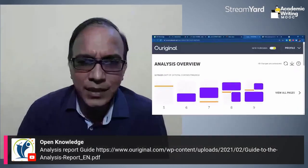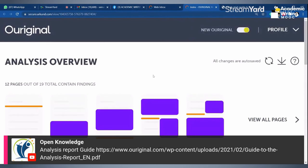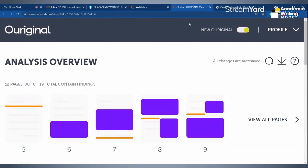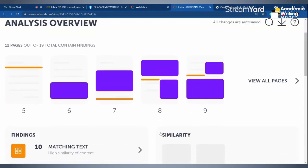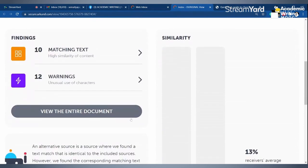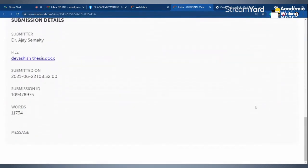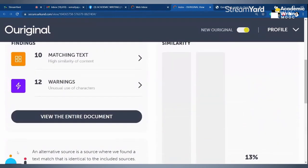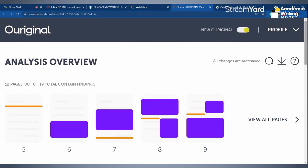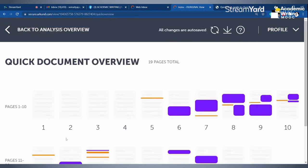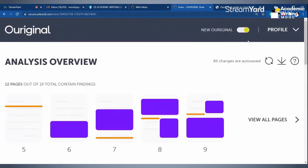This is the analysis overview, and the complete report is available — 10 matching texts are available, 12 warnings are there. View the entire document. This is a student thesis; the submission ID is shown here. Now 'View the entire document' — I want to see all the pages. You can also get a quick document overview, or you can download the entire report.